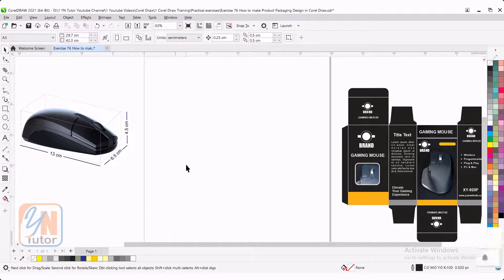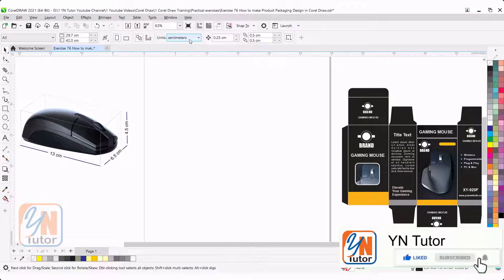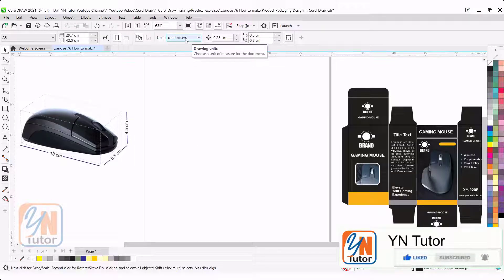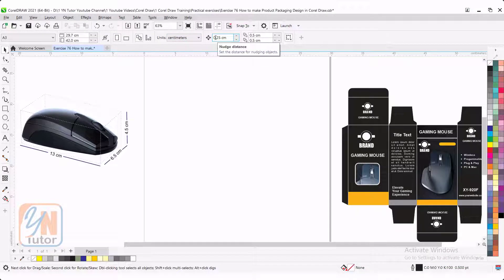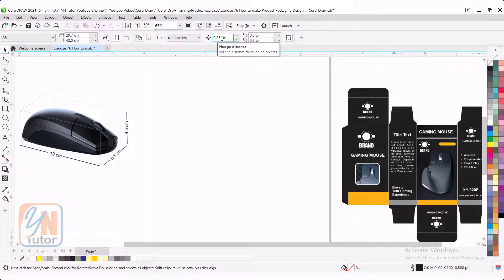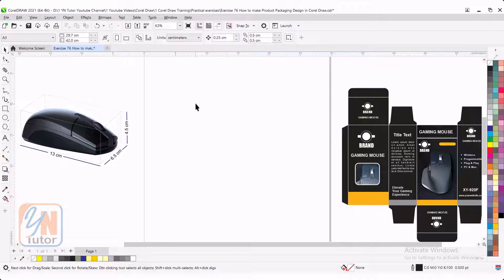The first thing you need to set your measurement units. In my case, it is in centimeter. My document is in centimeter and in front of the unit, you can see here we have nudge distance. Nudge distance is a single space once you move any object or point. I will give you an example.